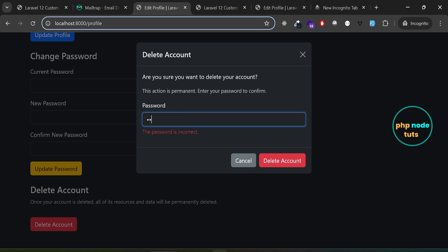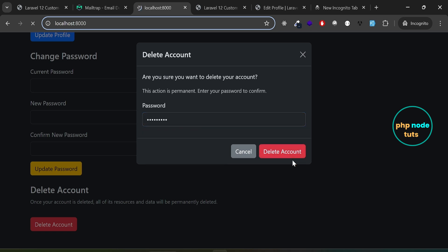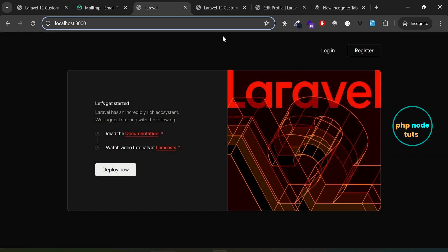Now, enter your password and then click on the delete account button. Your account will be deleted and you will be redirected to the home page.